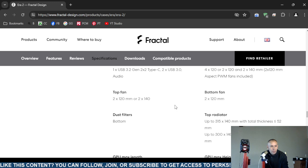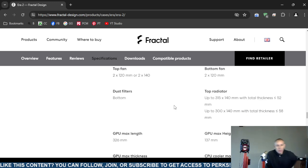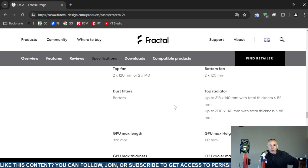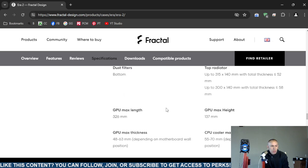It does include dust filters on the bottom. The top radiator supports 315 by 140 millimeter, total thickness of less than or equal to 52 millimeters. Up to three 300 by 140 millimeter, total thickness less than or equal to 58 millimeters.